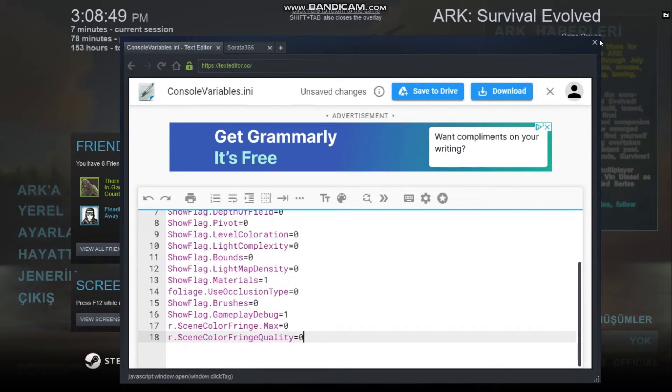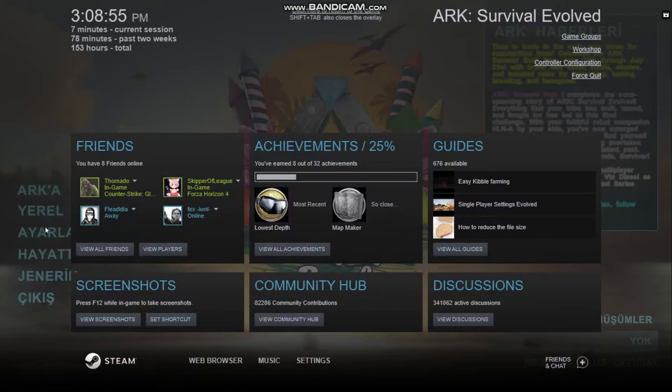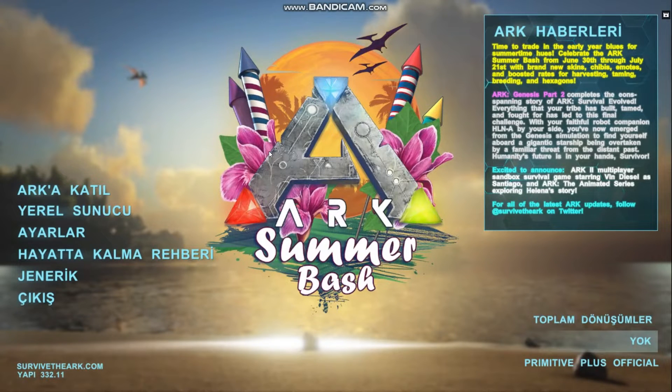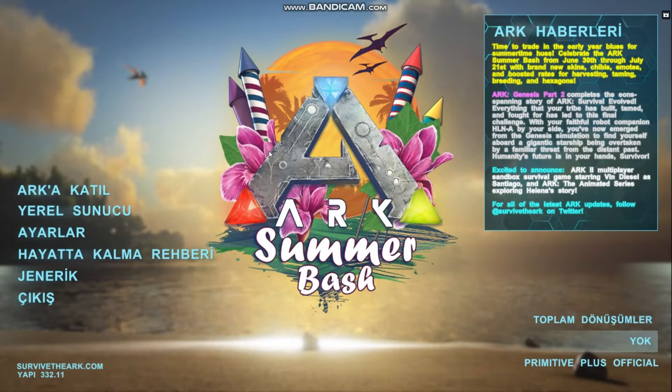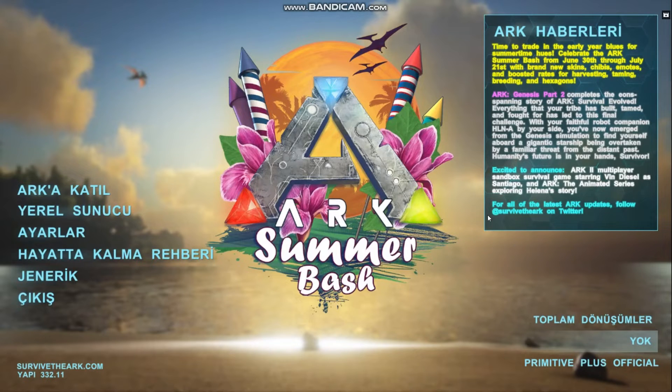Now we saved our settings to console variables. But if you close the game or try to reopen it, the settings will be restored and made default again. To make this method work, you need to press the Primitive Plus official.